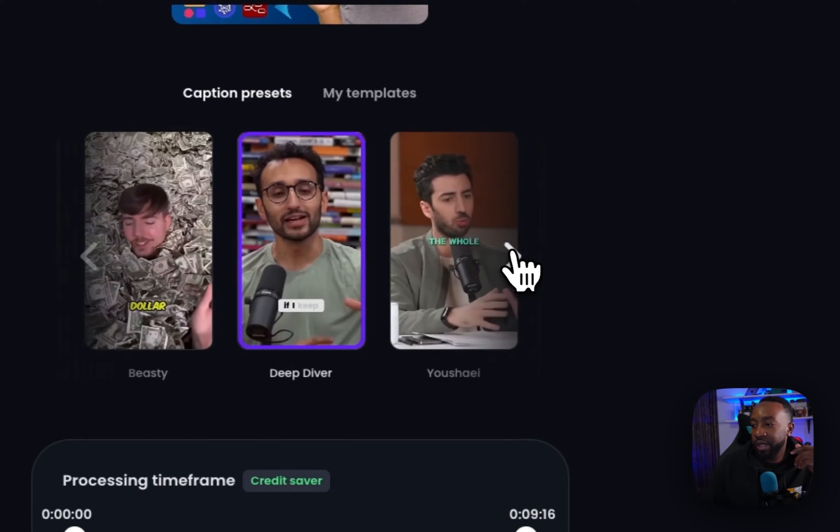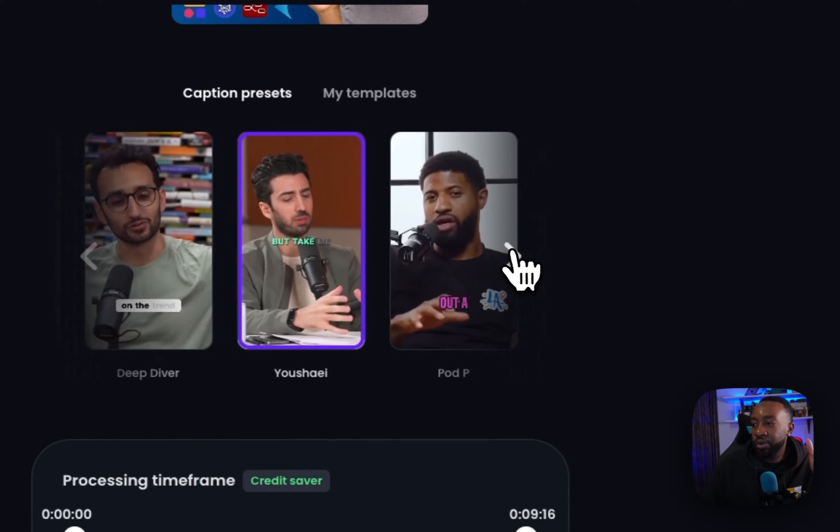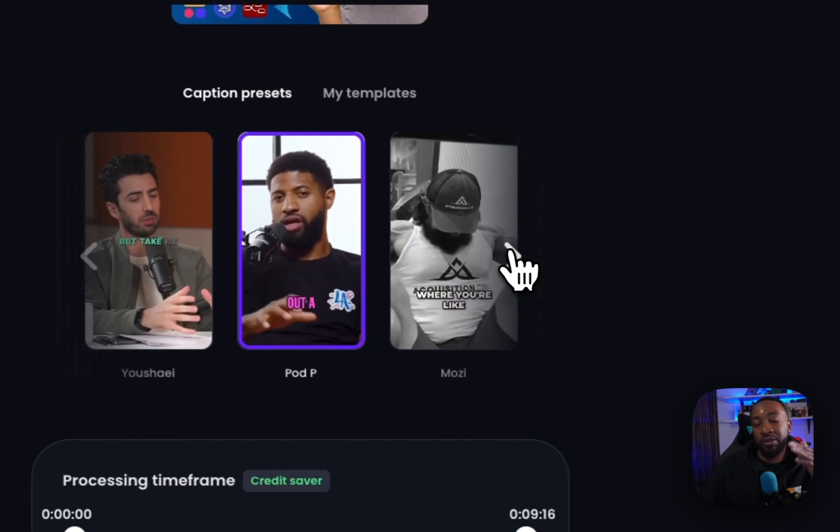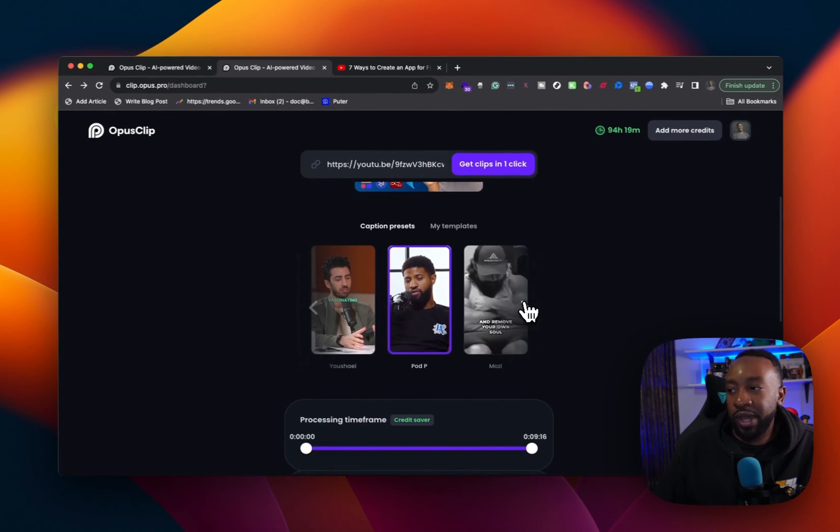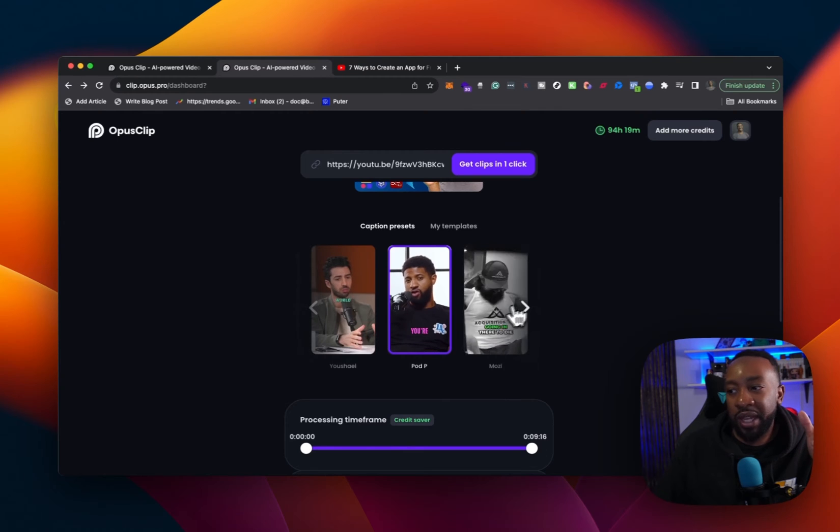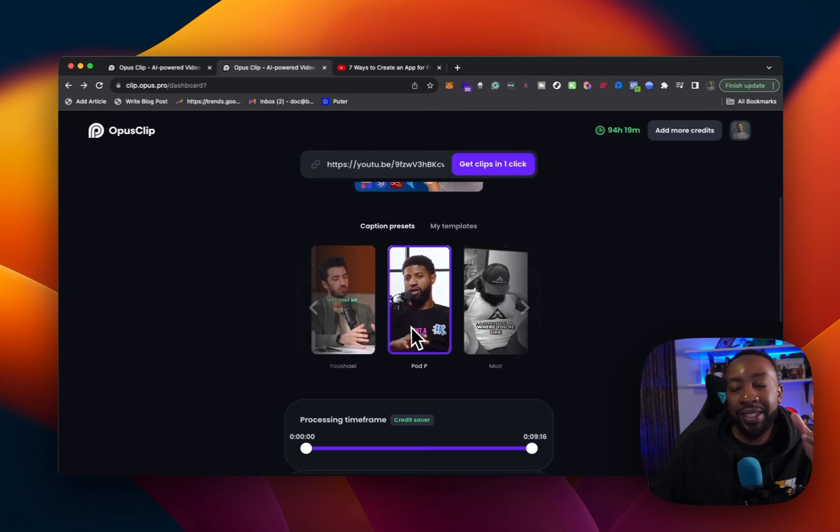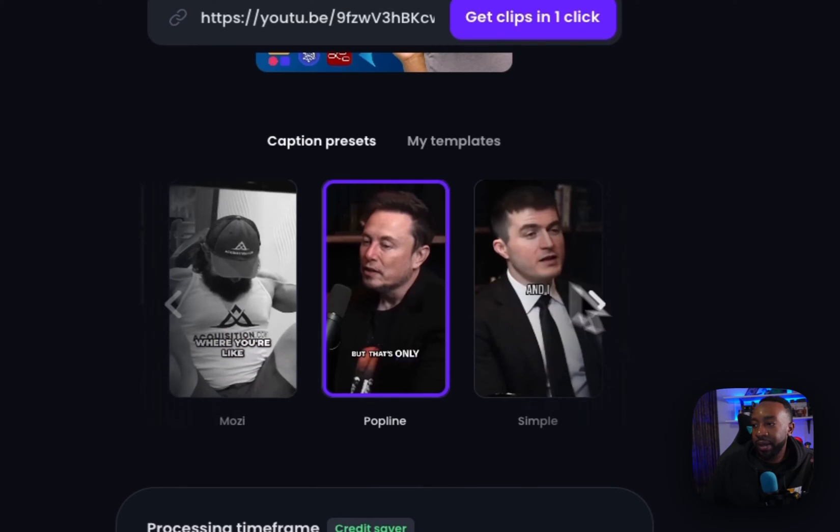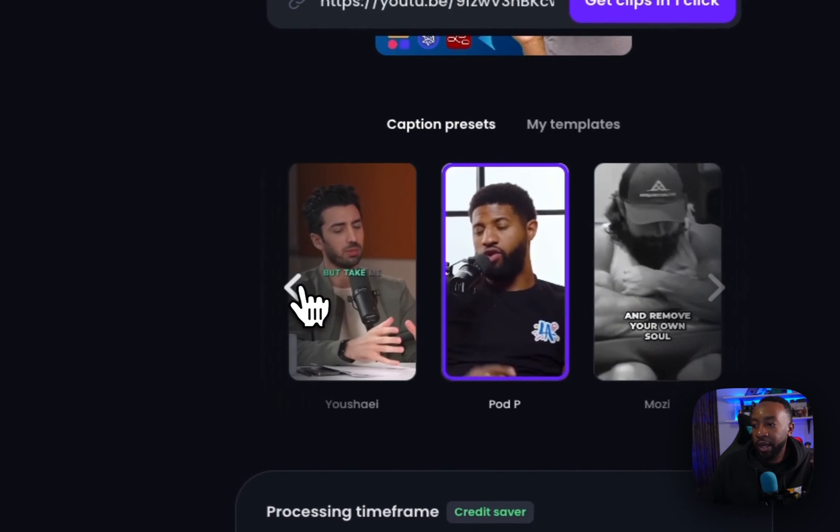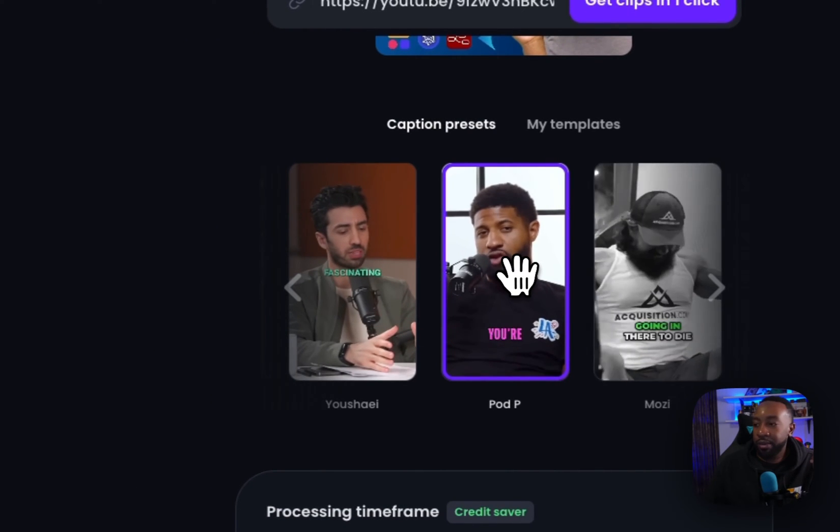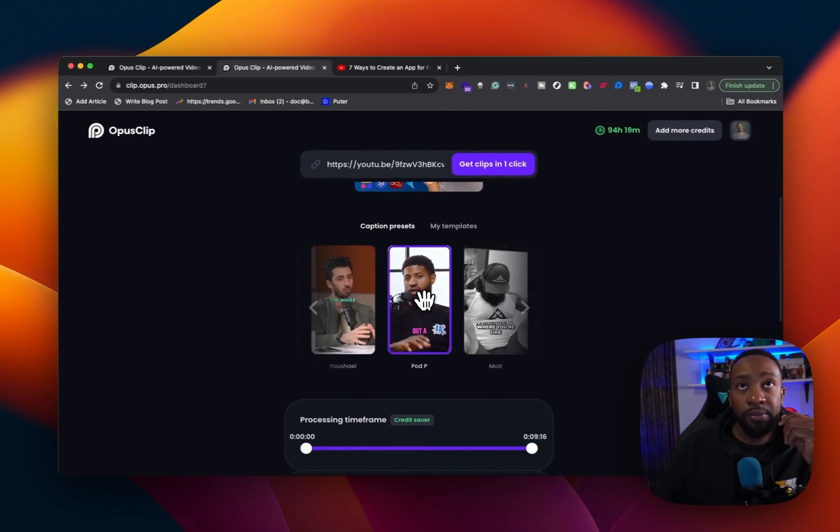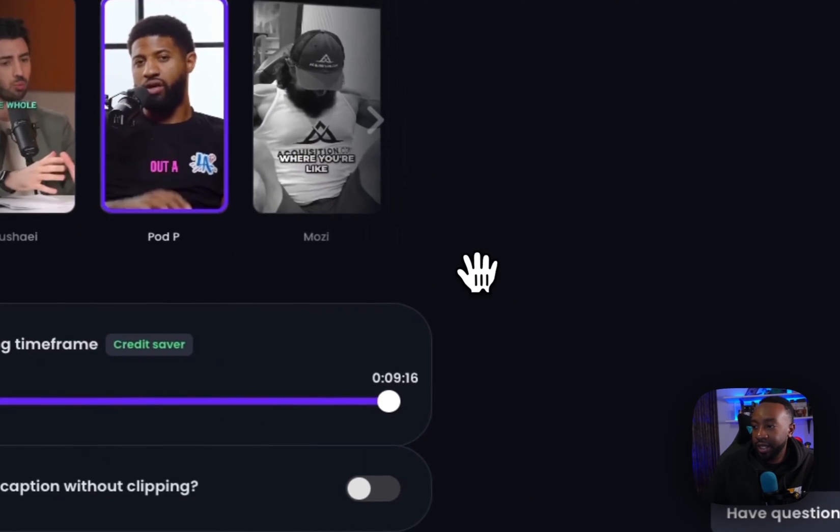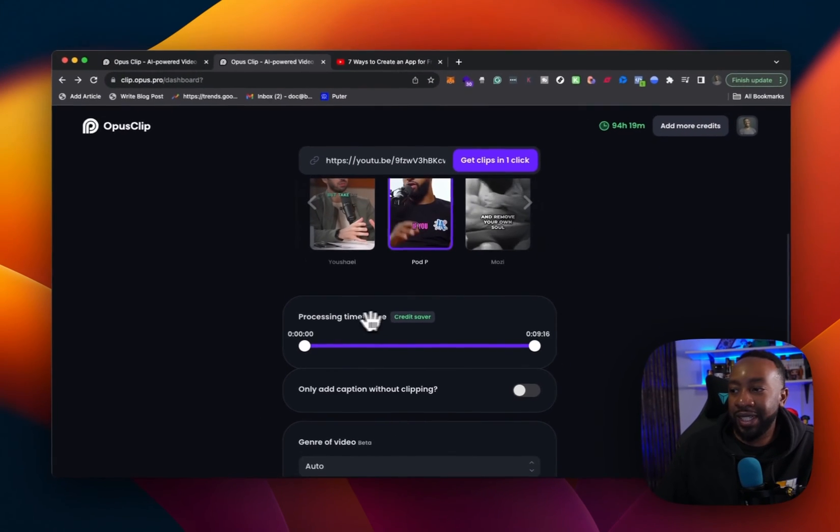We can go with a deep diver. So this really allows you to see some of your favorite YouTubers or how they create their clips and being able to pick a similar format as them. So let's just go with a podcast piece. This is Paul George's podcast. Let's take that processing timeframe.